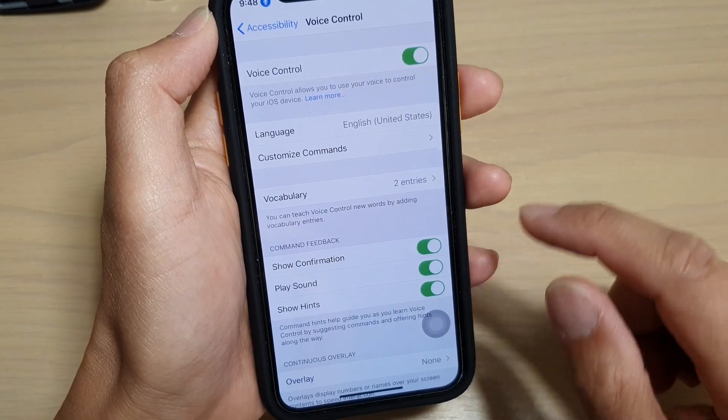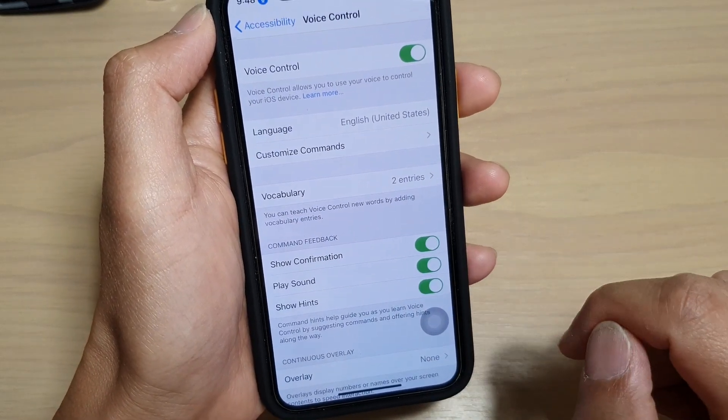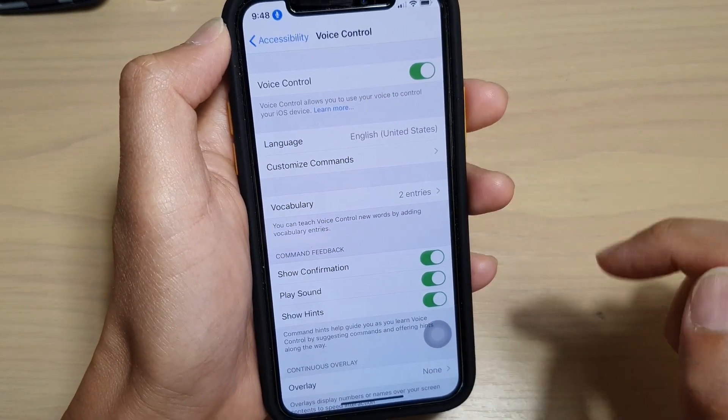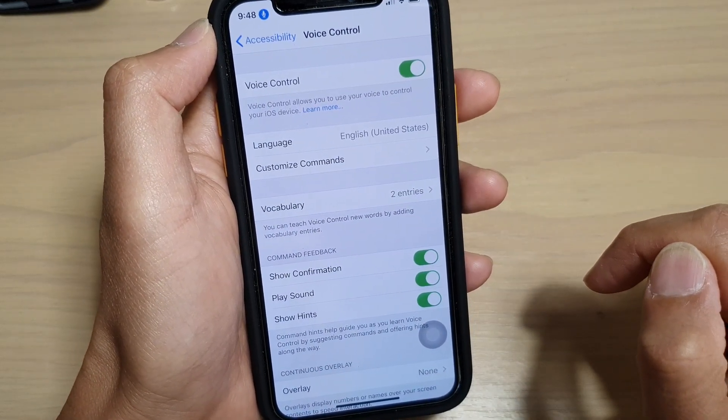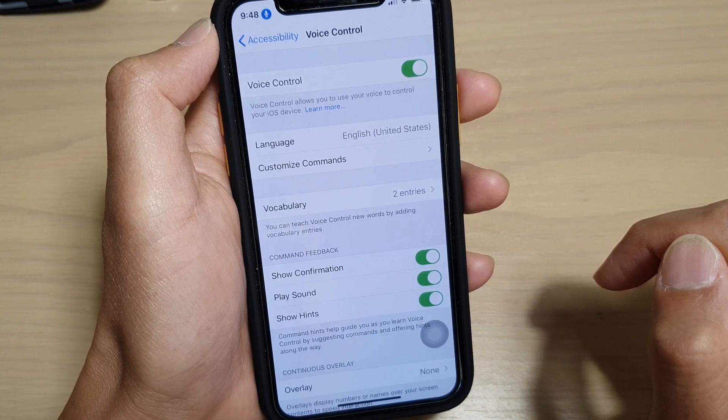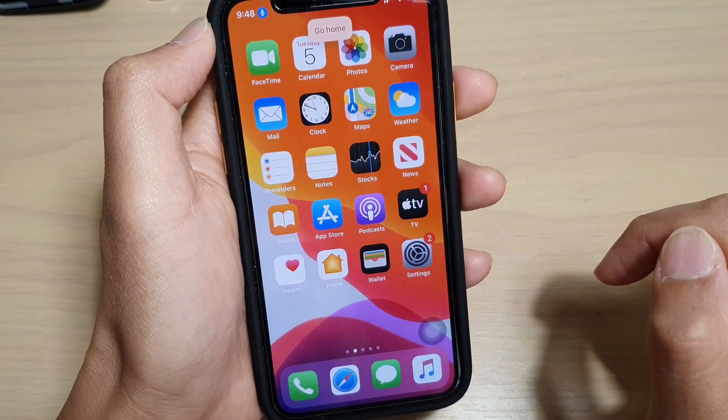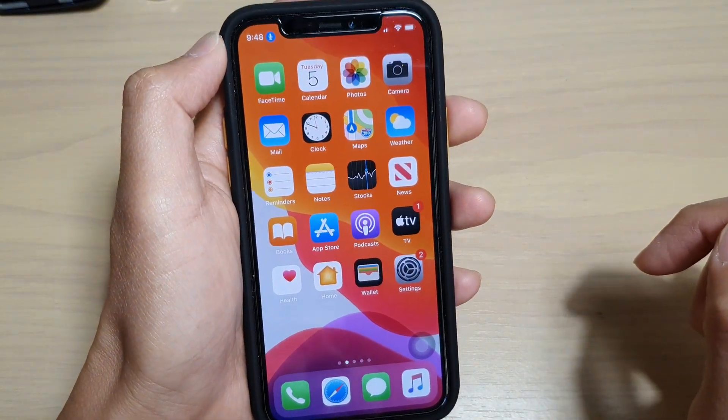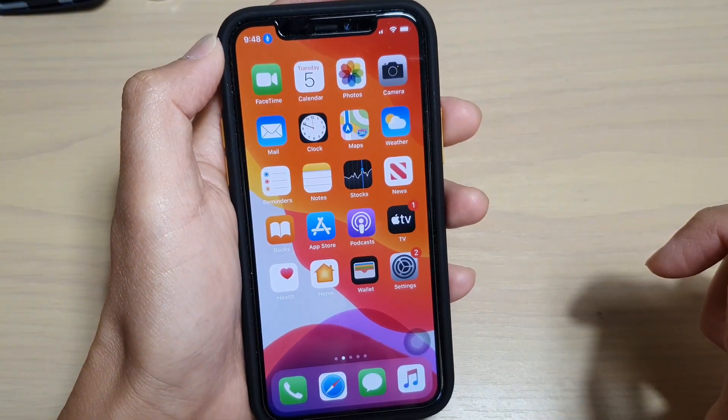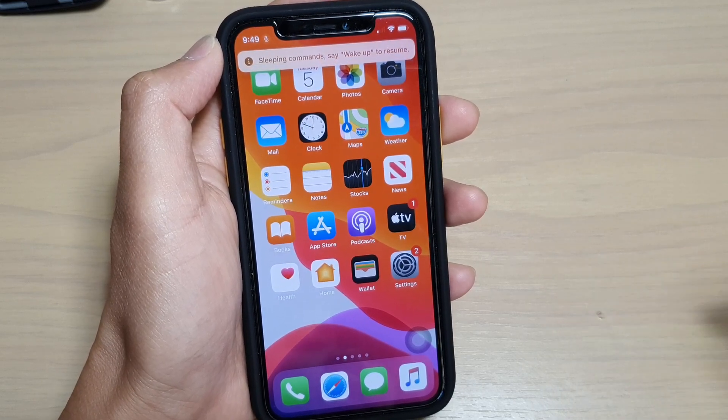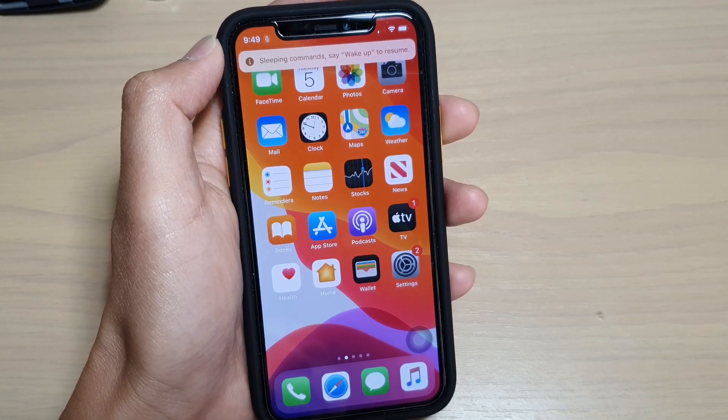home screen by swiping up or use voice command - you say go home. And that's it, thank you for watching this video. Please subscribe to my channel for more videos.